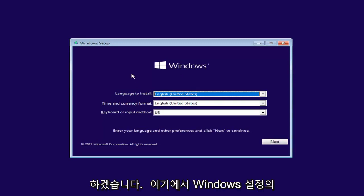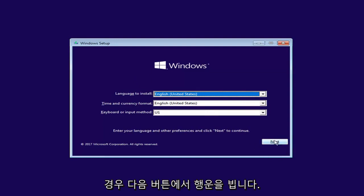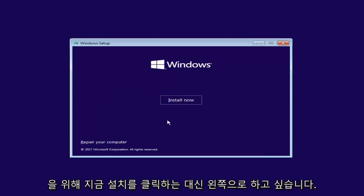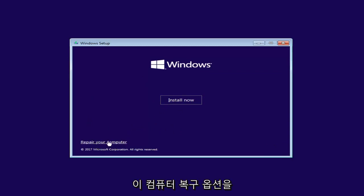Okay, so for Windows setup here, you want to left click on the Next button. And now for Windows setup, instead of clicking on Install Now, you want to left click on the Repair Your Computer option right here.